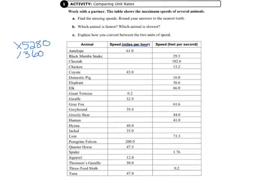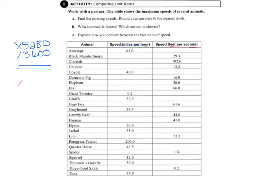That's the number of seconds per hour. And then to go the other direction, to convert from feet per second to miles per hour, we do the opposite. We first divide by 5,280, and then we multiply by 3,600.